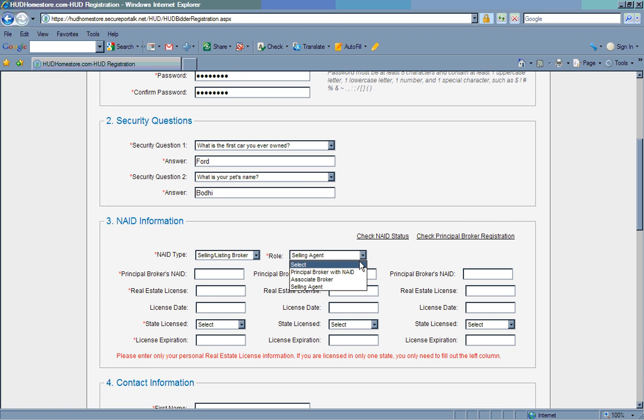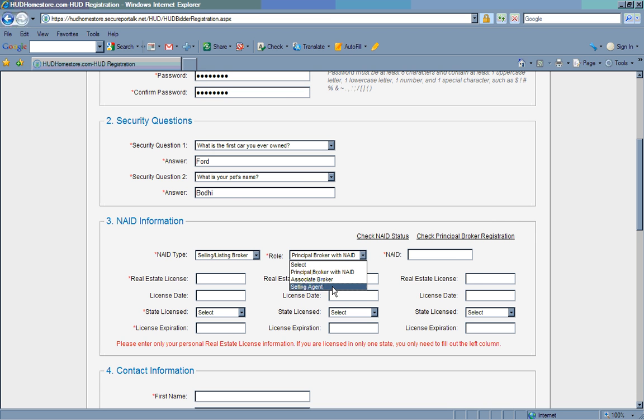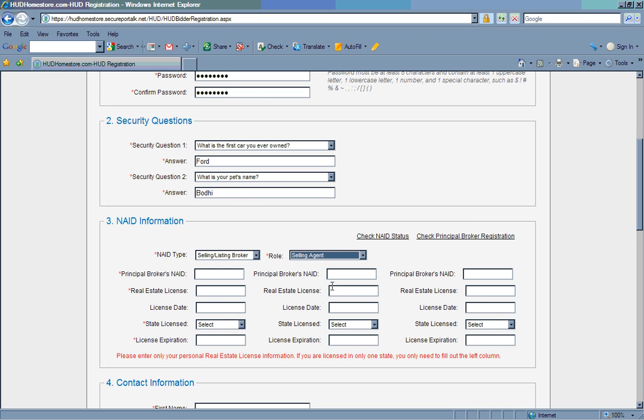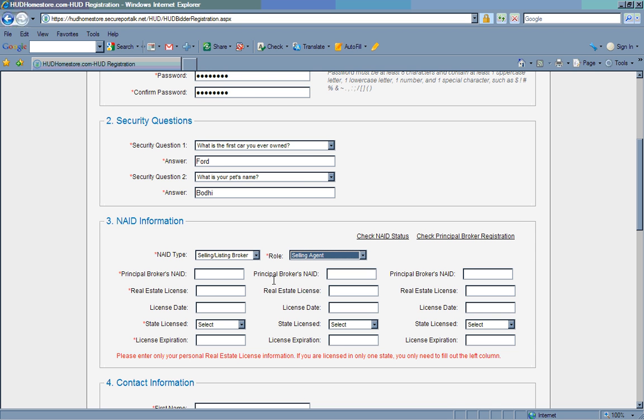If you are registering as a principal broker, your NAID will go on the top line. If, however, you are registering as a selling agent, your principal broker's NAID number is entered as you enter your licensing information. This is essentially the only difference between the two registration screens. For the purposes of this example, we will enter the information as if we are registering as a selling agent.